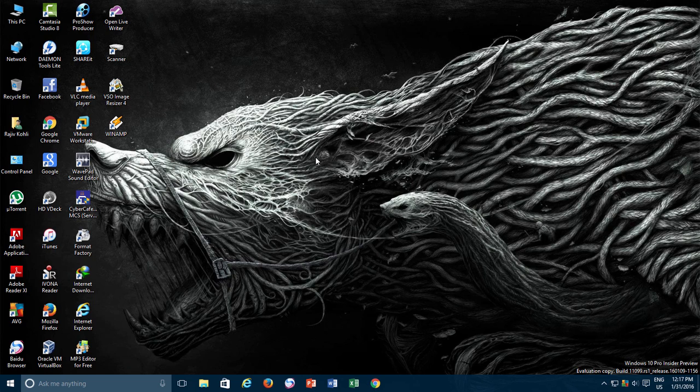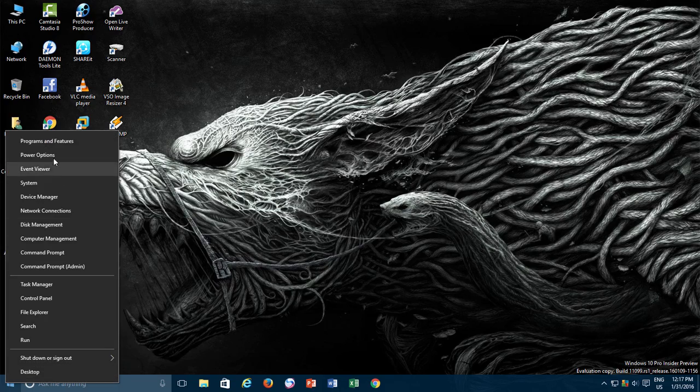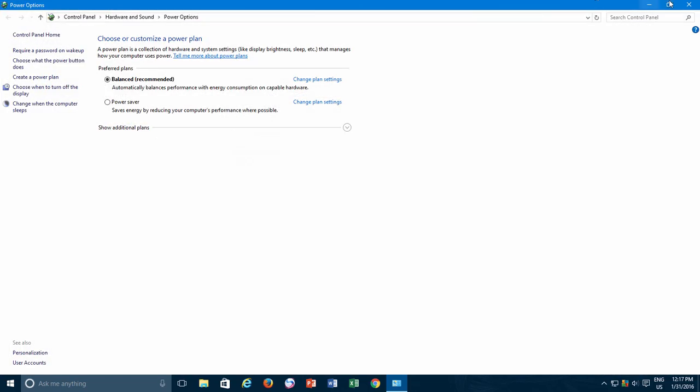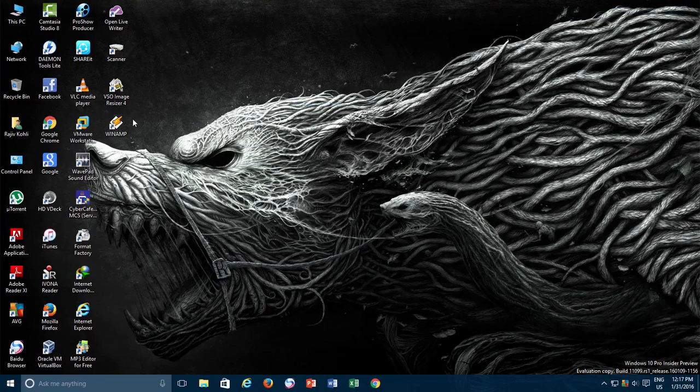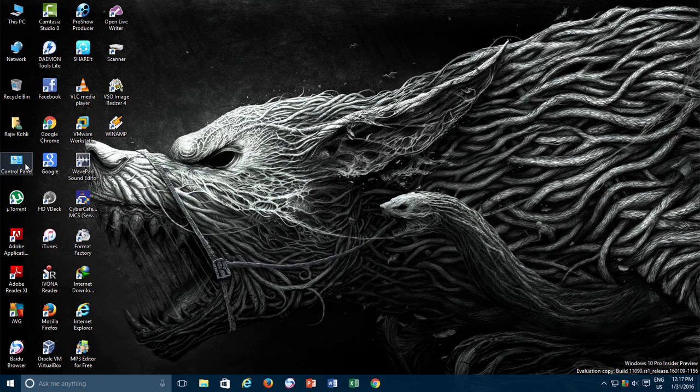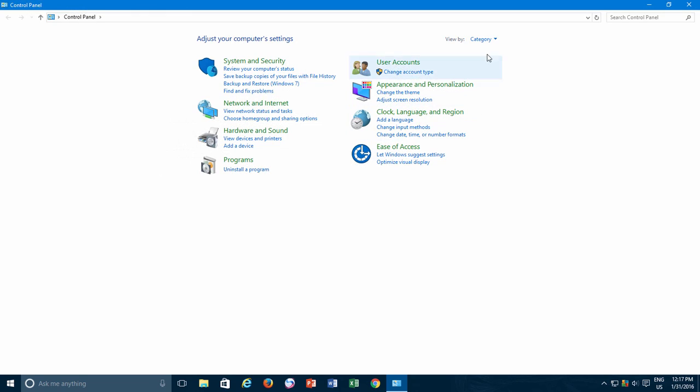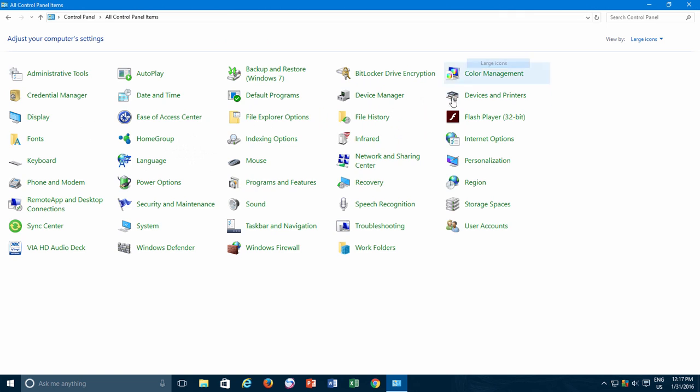Right-click on the Start button and then click Power Options from the Power Menu, or open Control Panel and then click Power Options when viewing Control Panel in Large Icon Views.